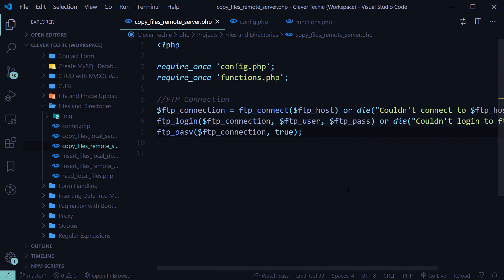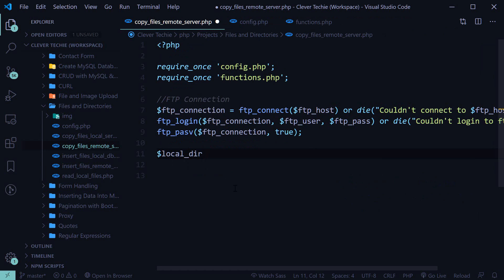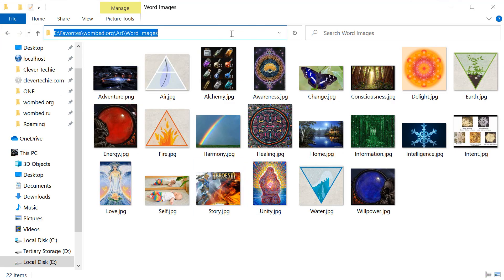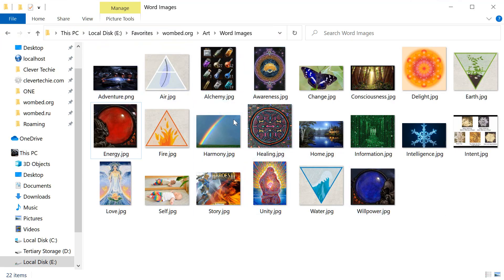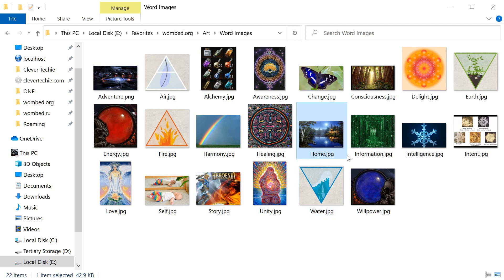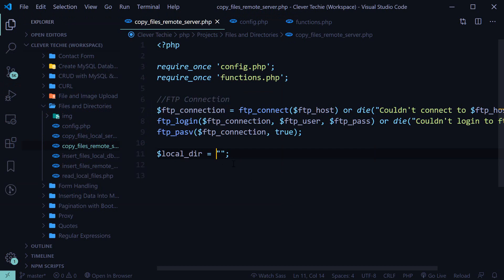Now let's go ahead and specify our local directory where we're going to be uploading the files from, and the remote server directory as well. My local directory is going to be the word images directory — these are the files I'm going to be uploading, the word and image associated with each particular word. And then the remote server directory — you want to connect to your FTP host via an FTP program to find it.